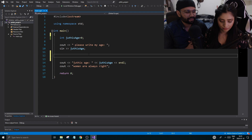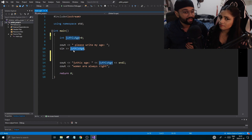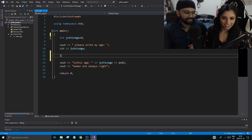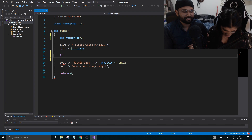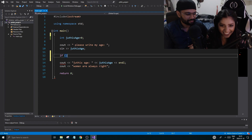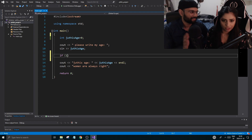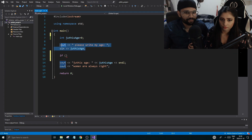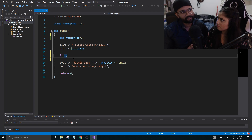I want you to write an if statement where you check if the age variable equals your actual age. Start with 'if' and then parentheses. Inside the parentheses, instead of one equals one as an example, I want you to check if the age variable is equal to your real age. How would you phrase that in English — 'if this age is 27'?